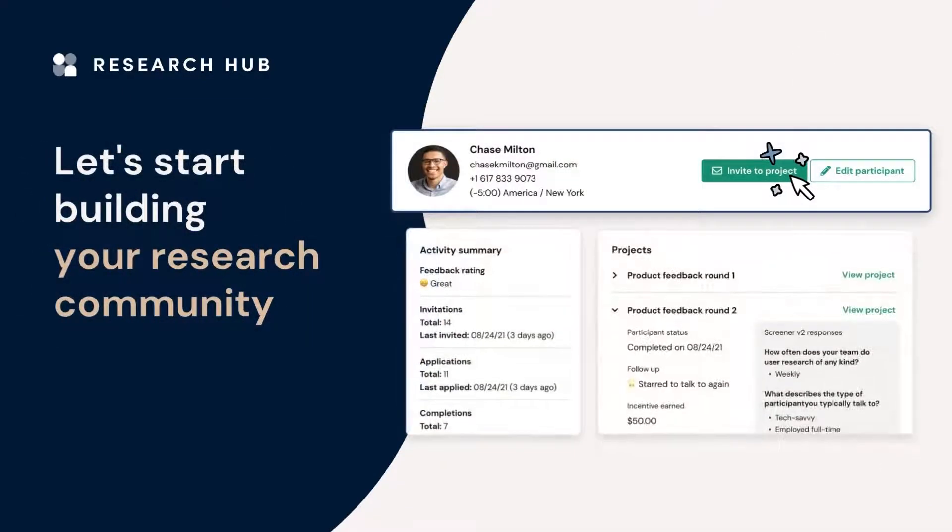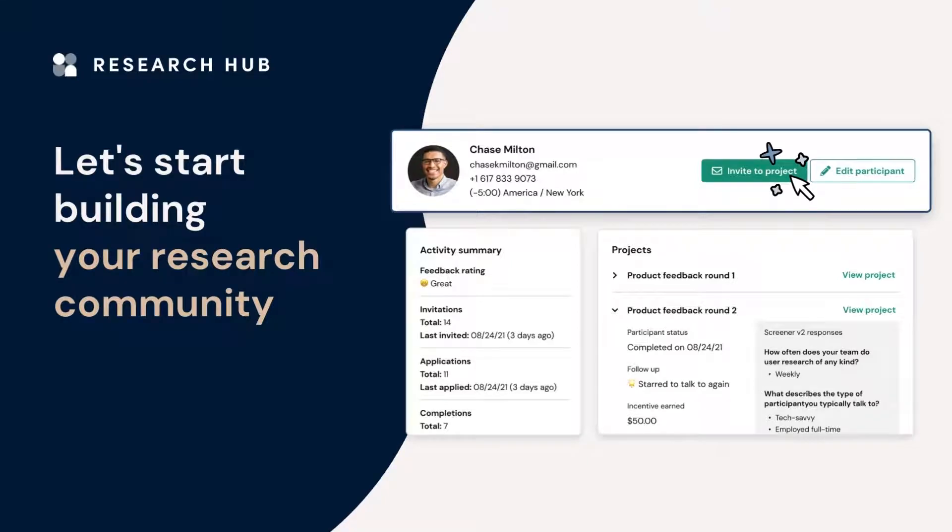At the end of this video, you'll have the tools you need to get your own research community up and running in no time. Plus, we'll share some tips to grow and engage your panel, enabling quicker and easier recruitment of your customers for future studies.